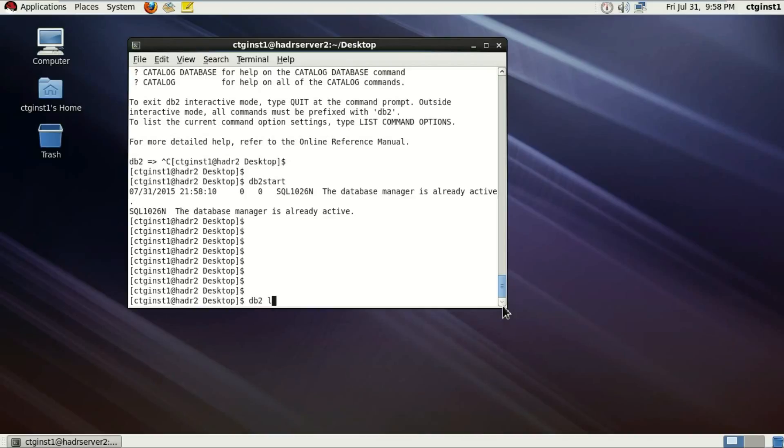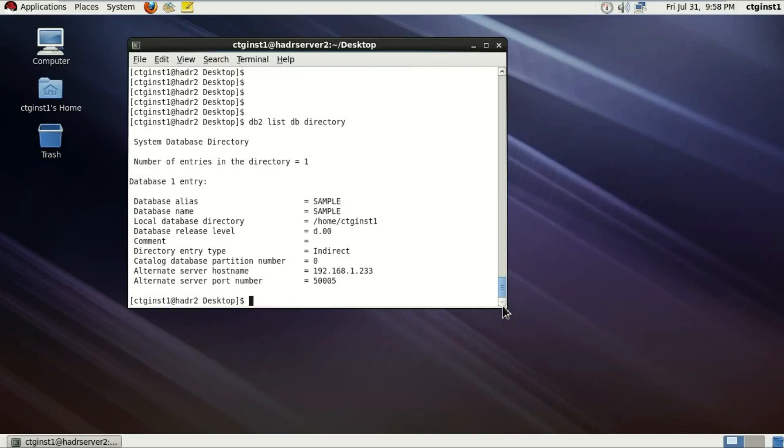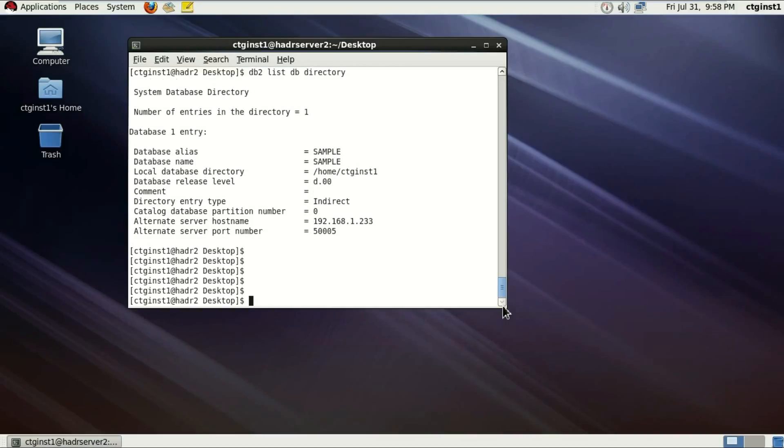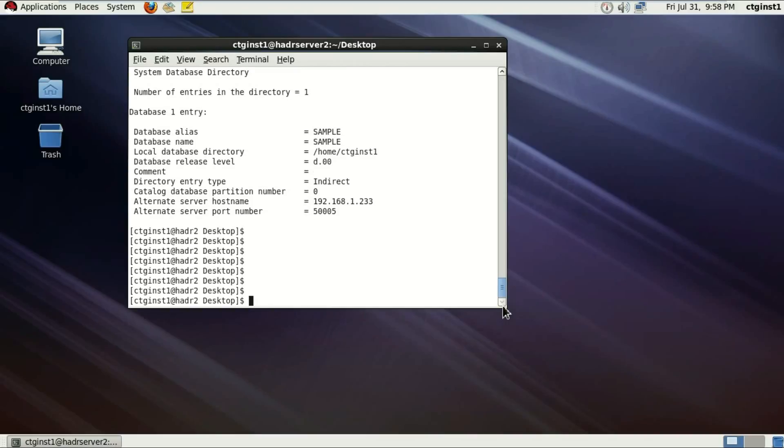One more command. I issue DB2 list database directory to check. Just to let you know all the things are running fine. There's a sample database available. Everything is running fine.